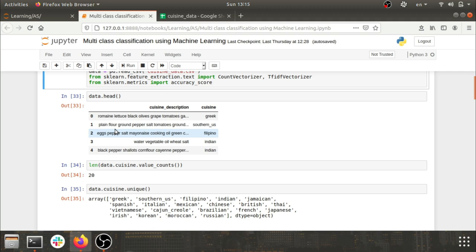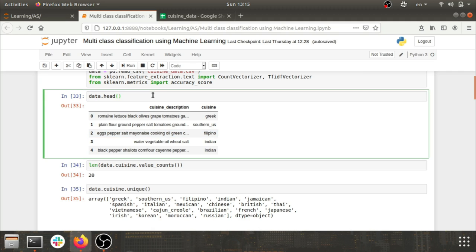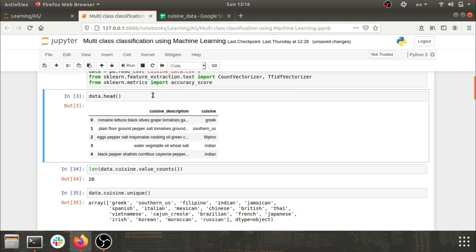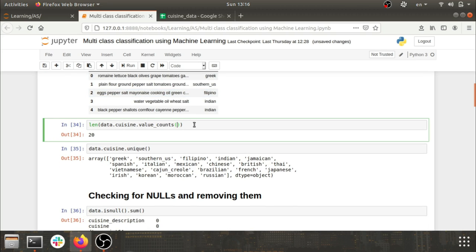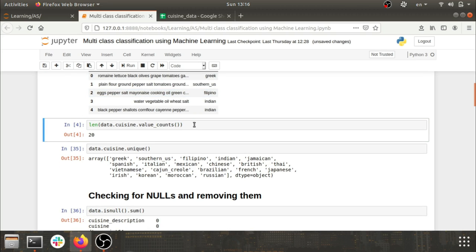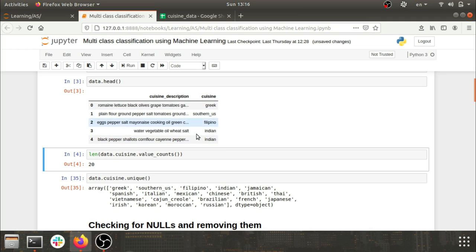The first thing is to understand the data, so I did data.head() to get the first five entries of the CSV. After that, I checked the count of categories — we have 20 categories here. So this problem statement is: on the basis of cuisine description, classify it into one of 20 categories.